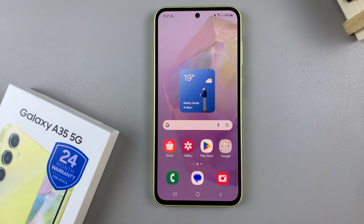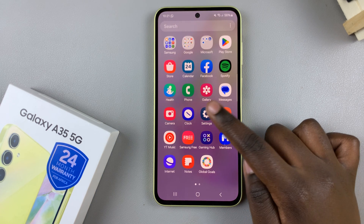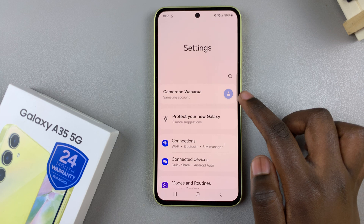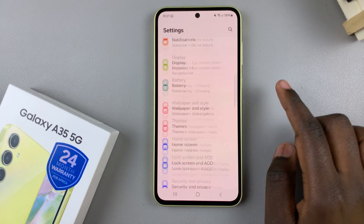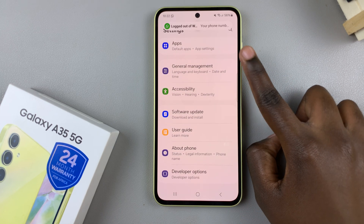In today's video I'll be showing you how to change the system language on the Samsung Galaxy A35 5G. Begin by opening Settings and then scroll and select General Management.